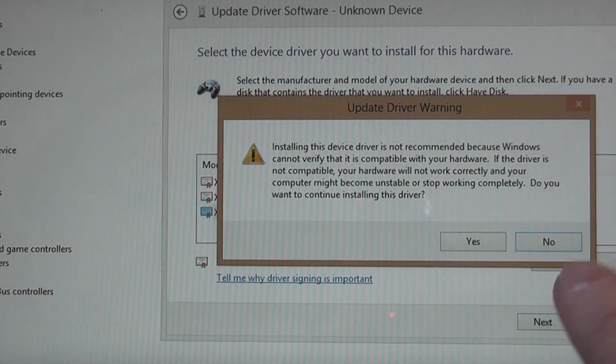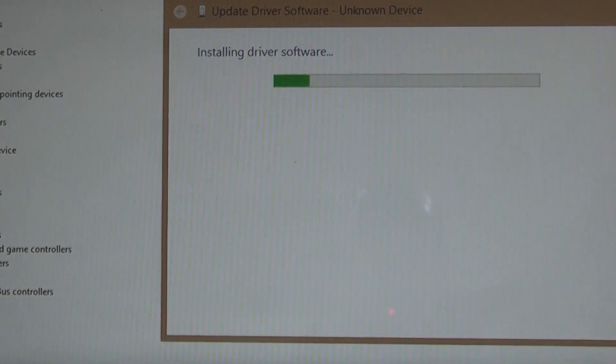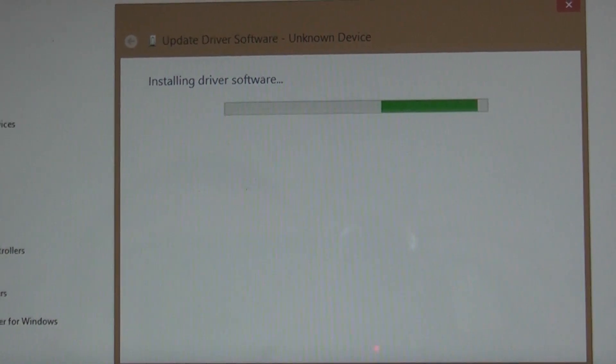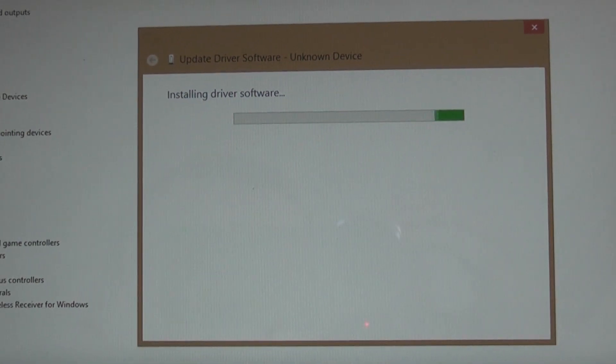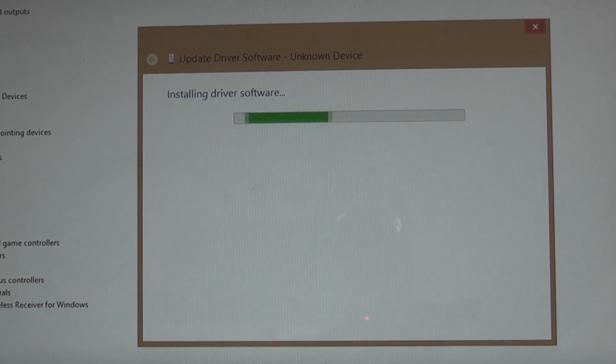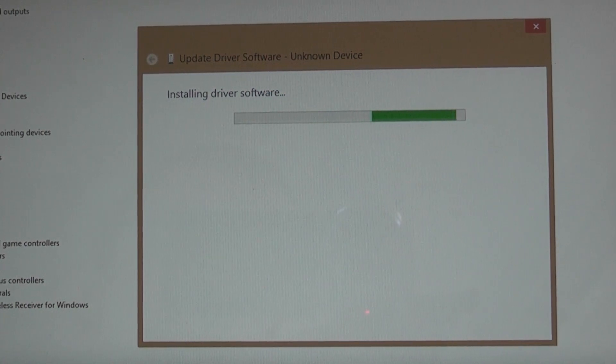Get this wonderful error message, completely ignore that and press yes, and you'll get this installing driver software up here. Give that a second or so for it to do its thing.